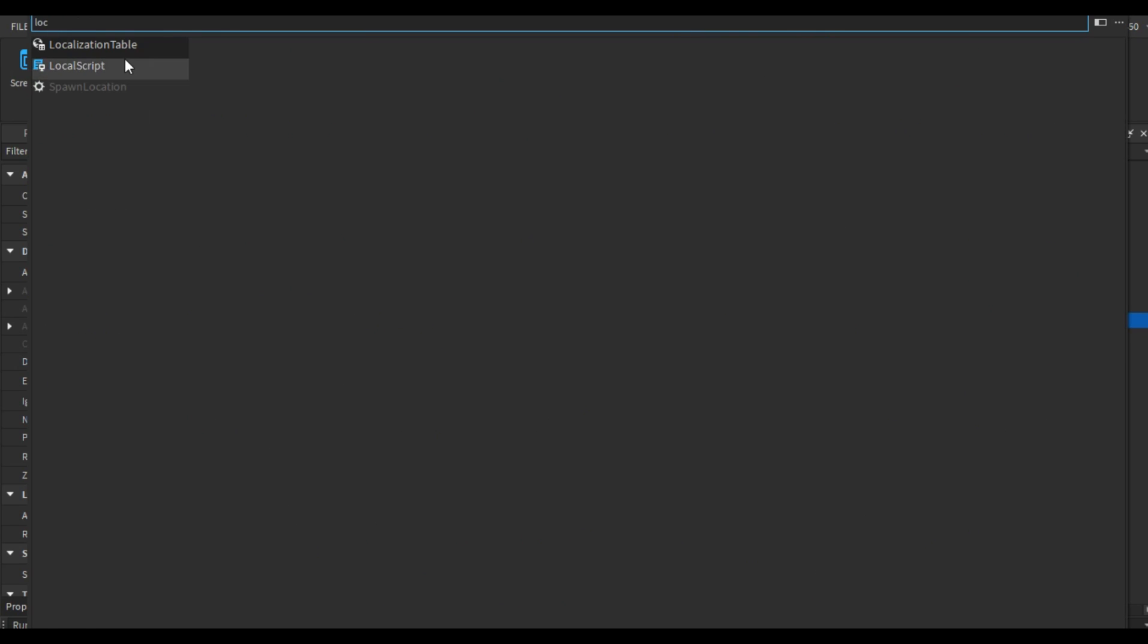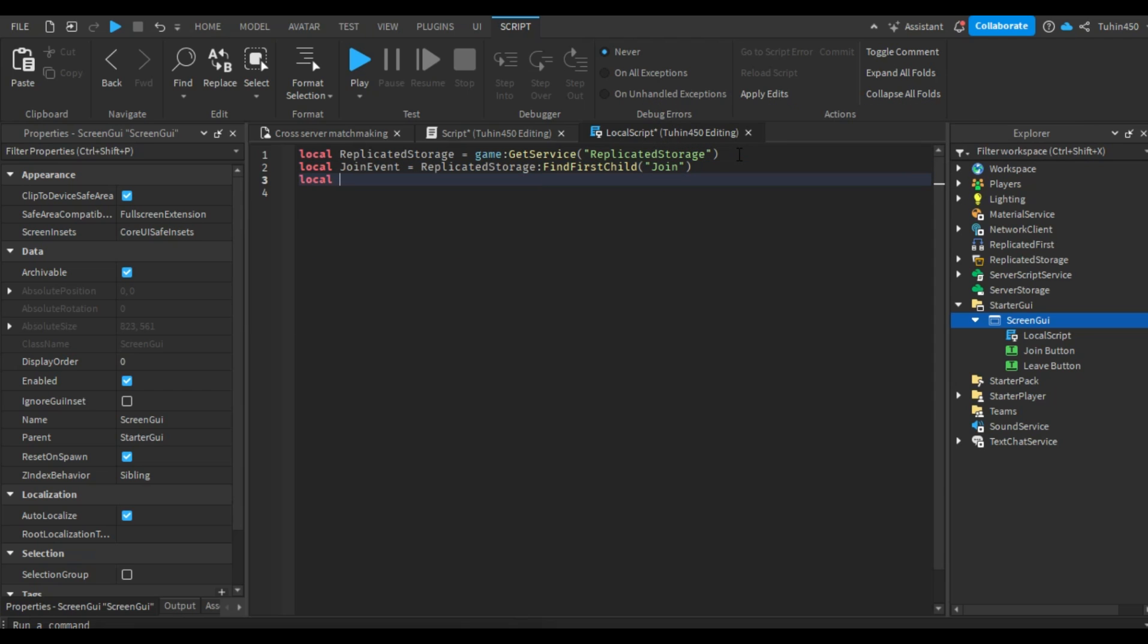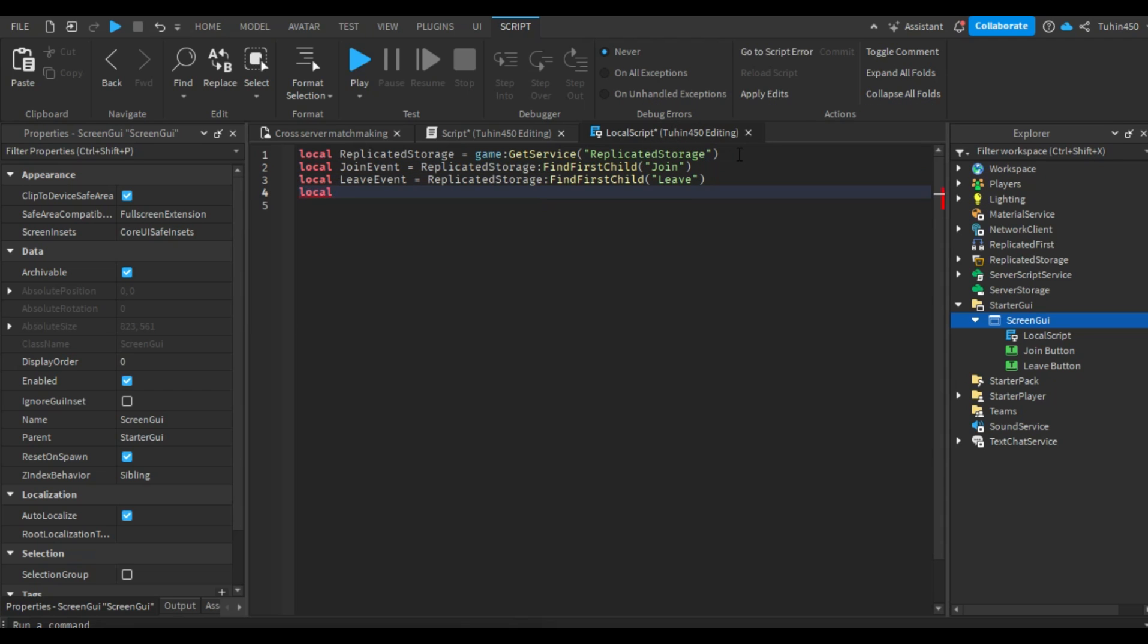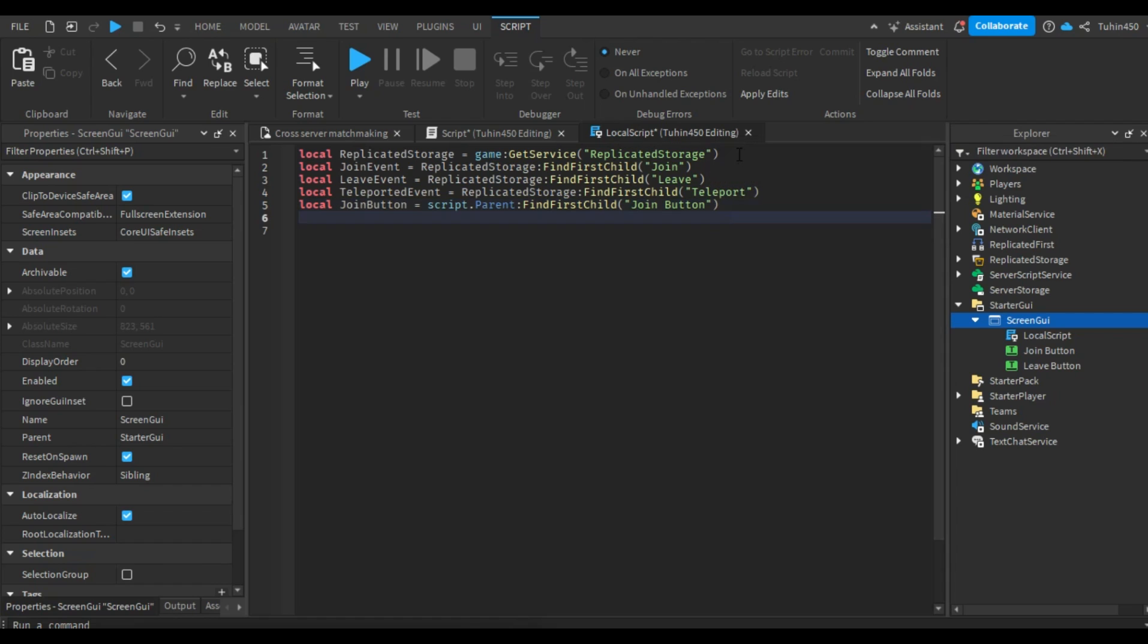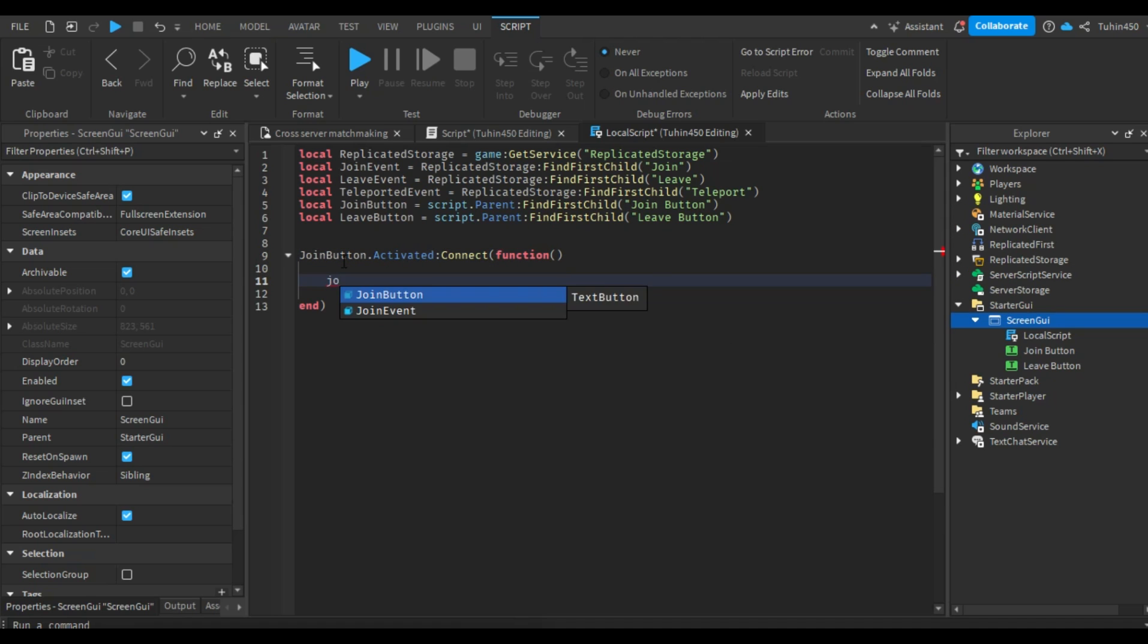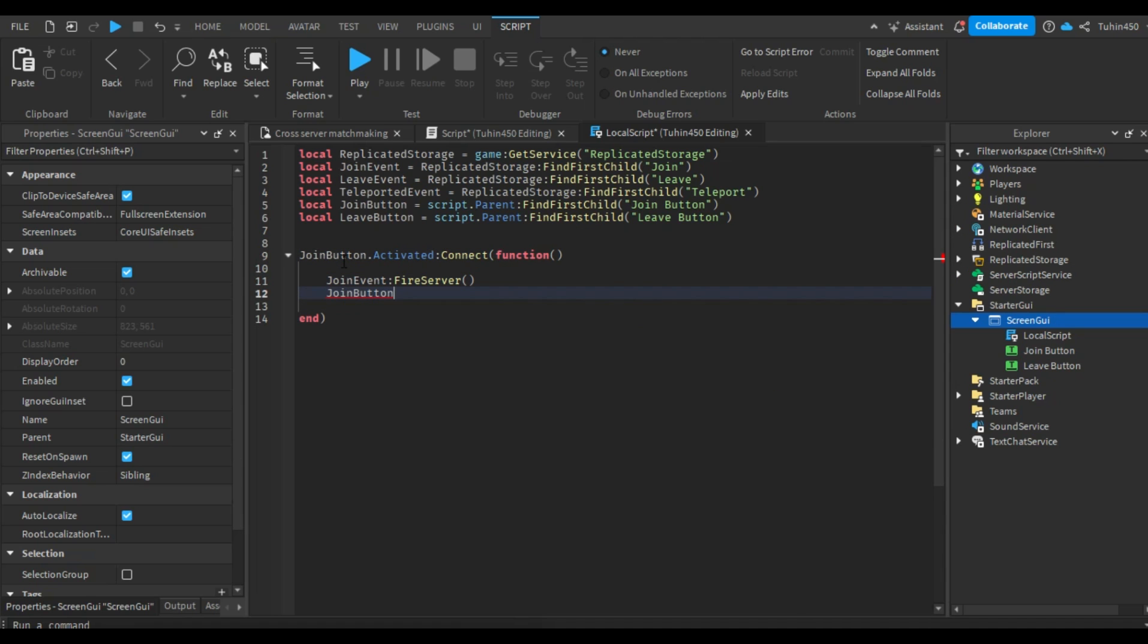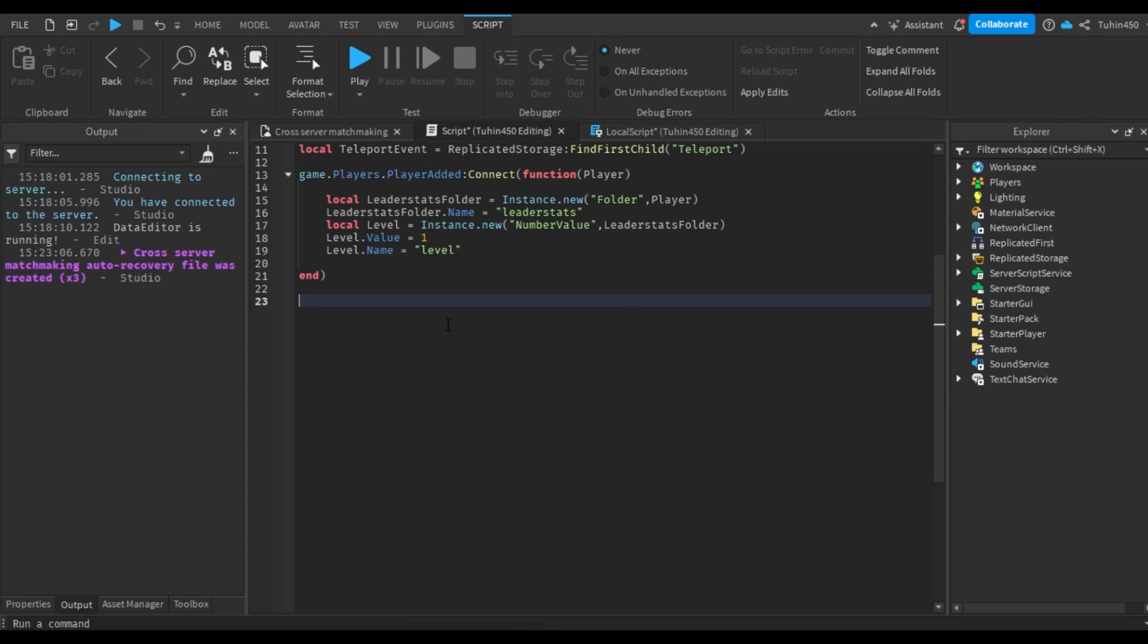Let's create the buttons to join and leave the queue. Next, we'll insert a local script and create variables for the events. We'll then detect when the player presses the join button and fire the join remote event.